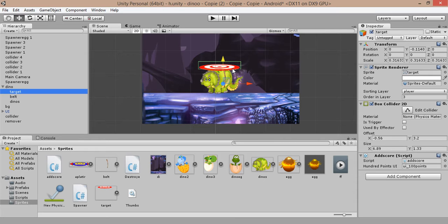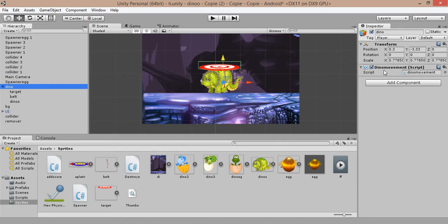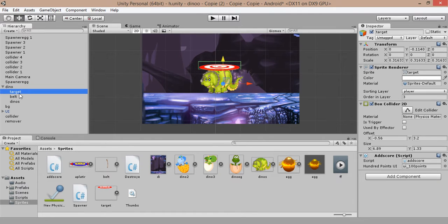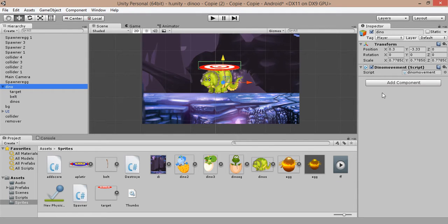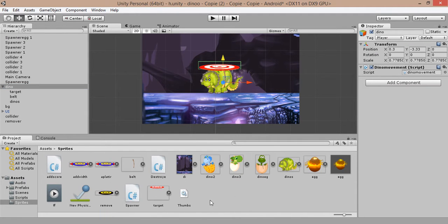Before we get started, make sure that the Add Score script is applied to our target game object, and make sure that there are no colliders applied to our dino game object. Also make sure that our box collider is applied to our target and there are no colliders applied to our dino. Let's get started — let's import our sprites.